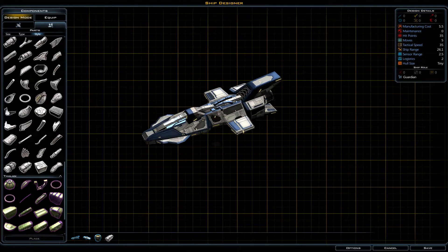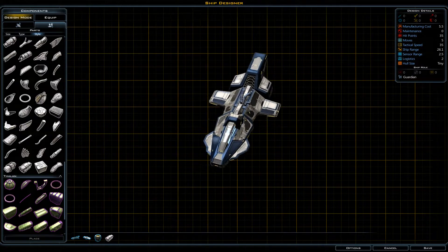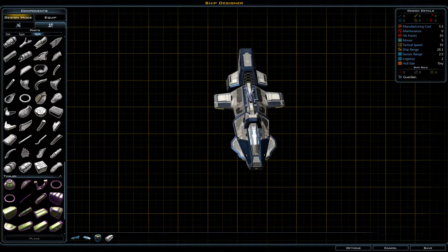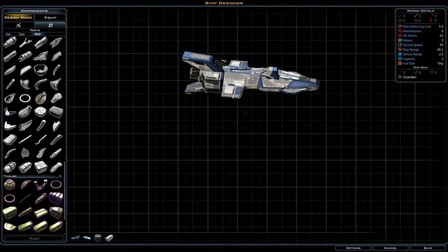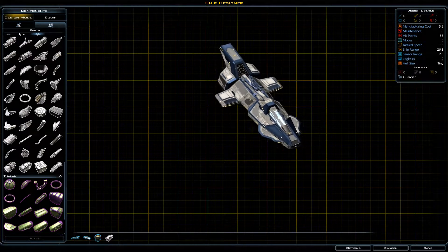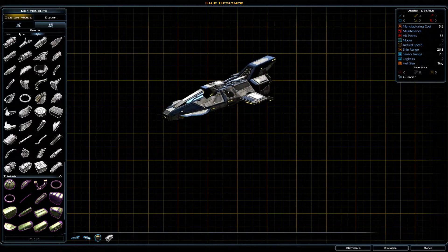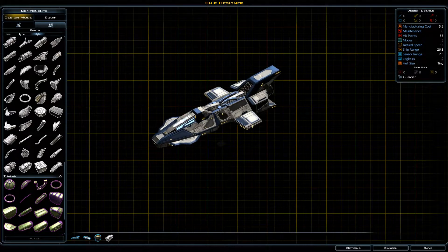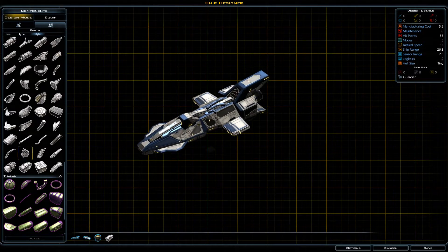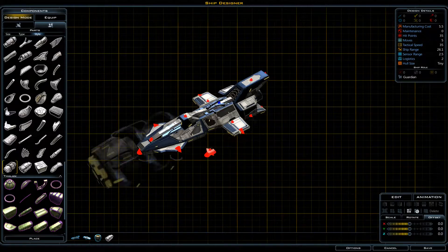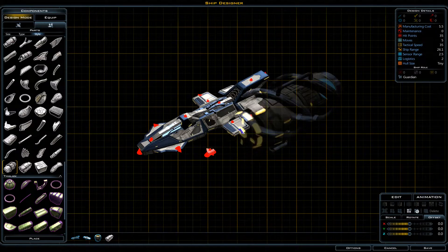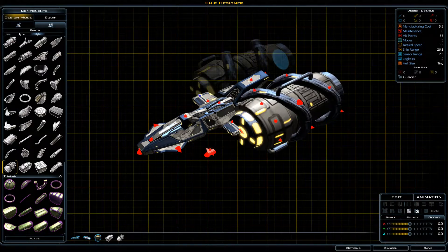Alrighty, hi there, this is Gauntlet with GauntletsRacemob. This is our second tutorial video on ship designing. Here is the ship from the first video that I was working on — it's coming along a little bit. Let's give it some engines.